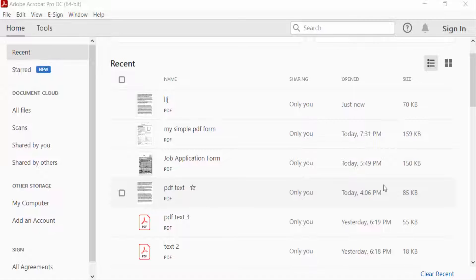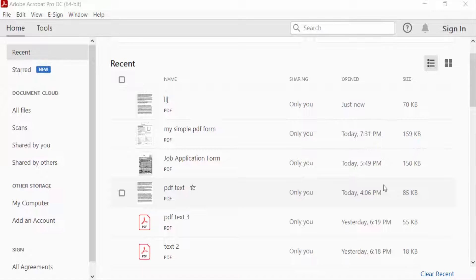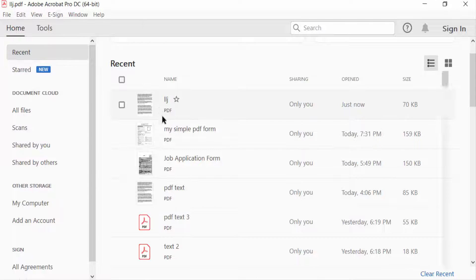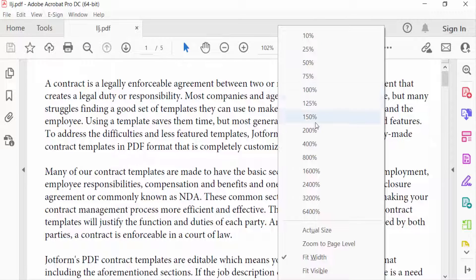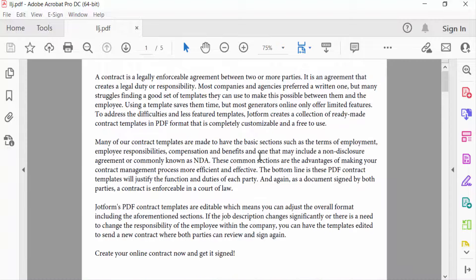Hello everyone, assalamualaikum. In this PDF tutorial today I'll present you how to convert PDF file to PostScript, that means PS file, using Adobe Acrobat Pro DC. So let's get started. I open a PDF file, now I want